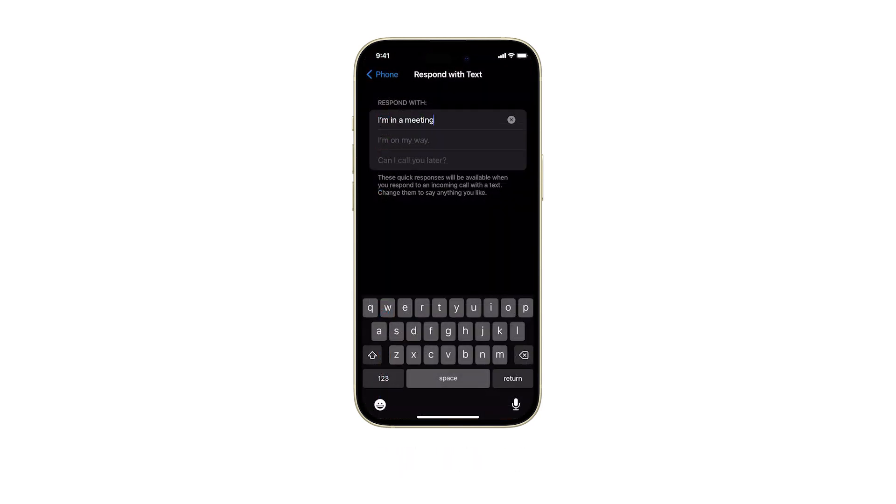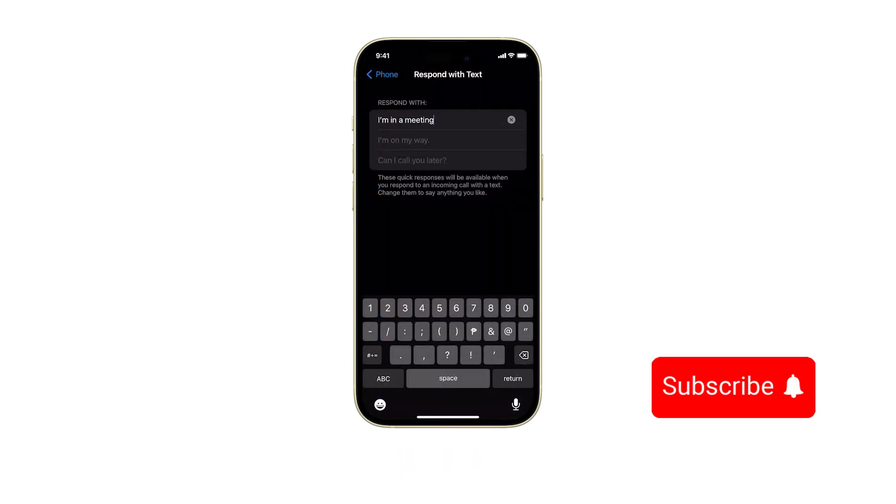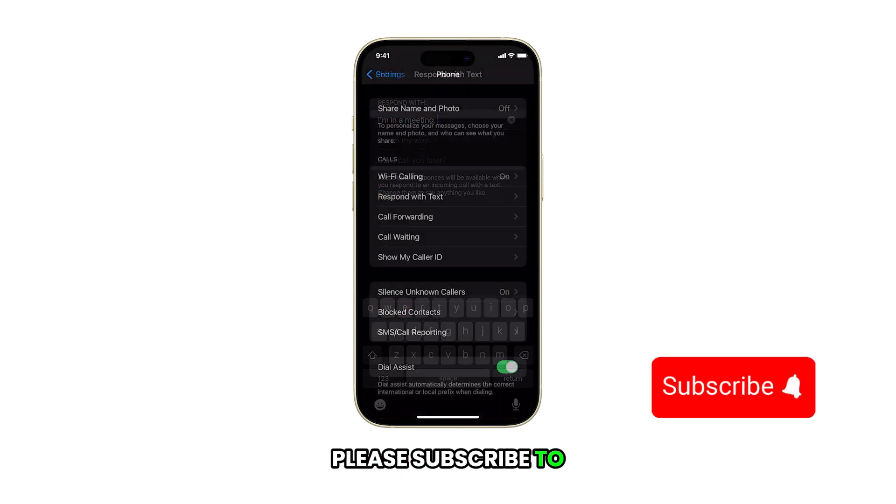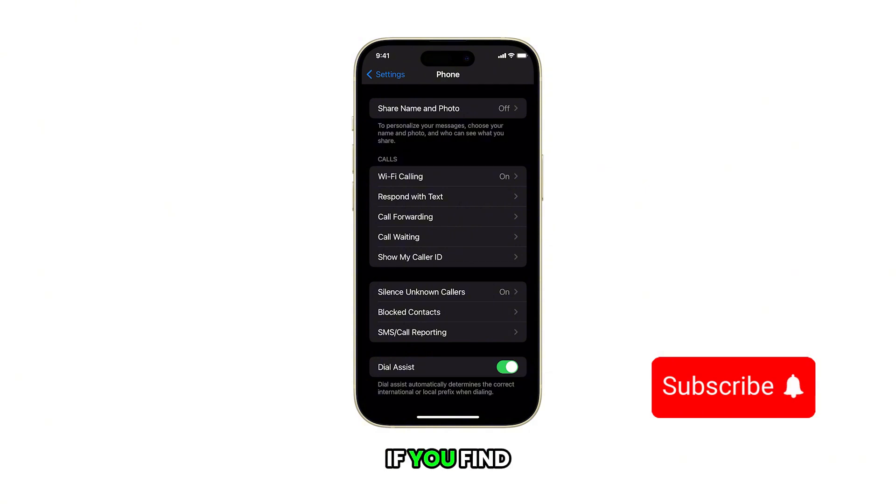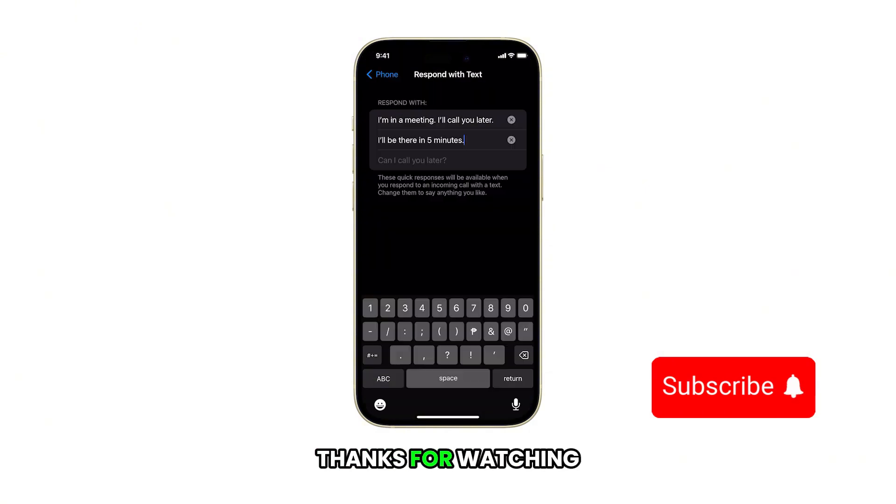And that's it. Please subscribe to this channel if you find this video helpful. Thanks for watching.